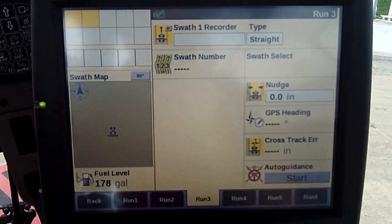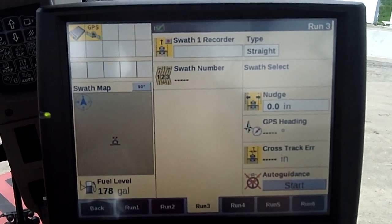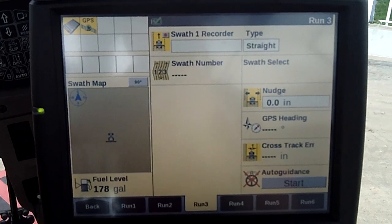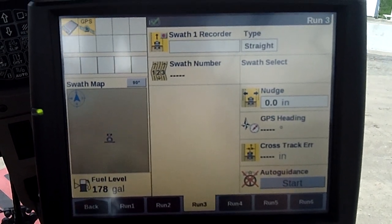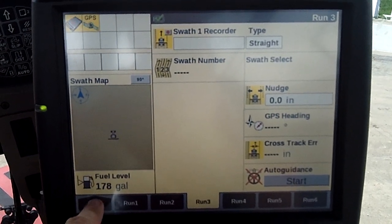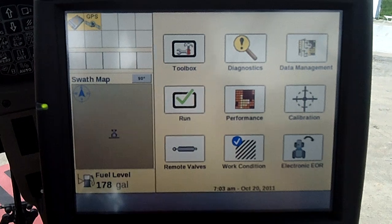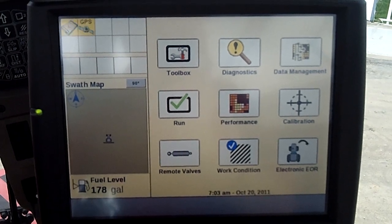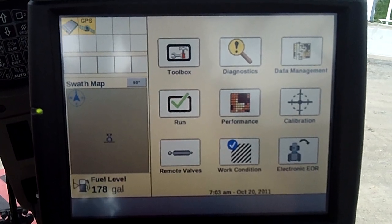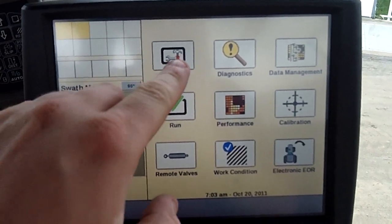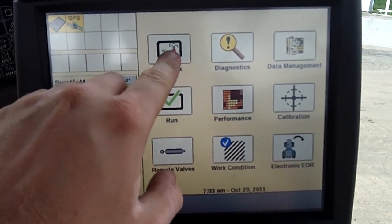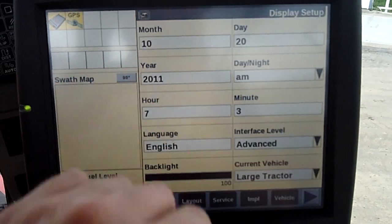To access the toolbox from the run screen — when we key on the tractor, we'll show a run screen — we're going to hit the back button down here. It's going to put us up at toolbox, which is up in the corner. I'll push right there.